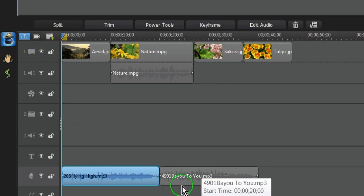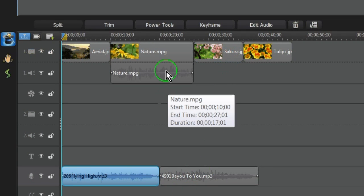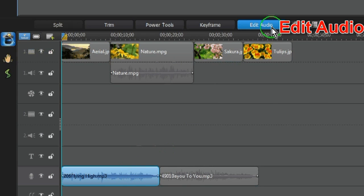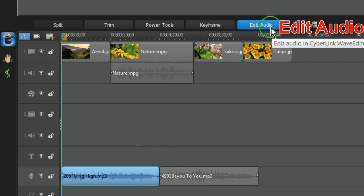To access Wave Editor, highlight your timeline audio or any of the audio tracks and then click Edit Audio.